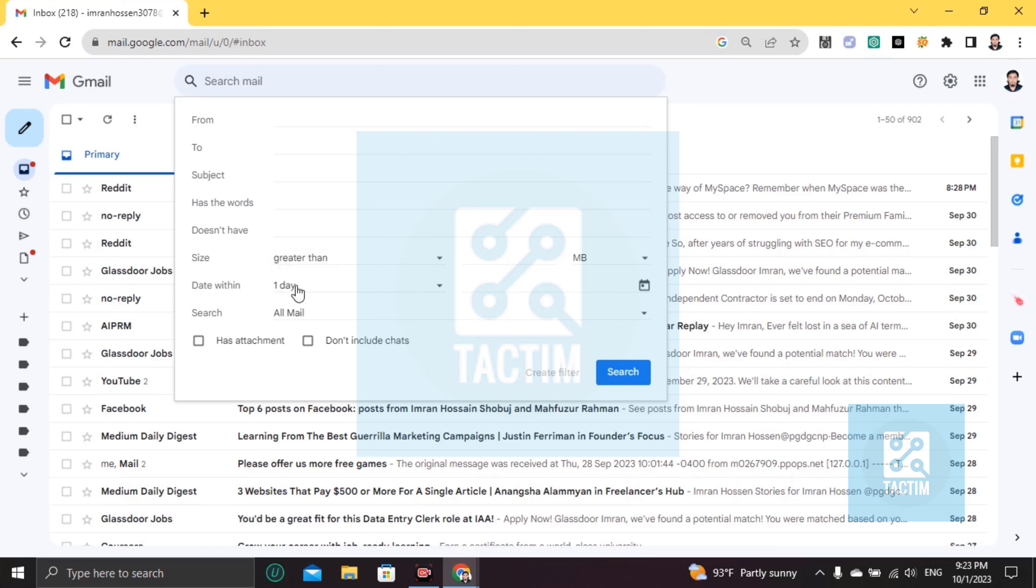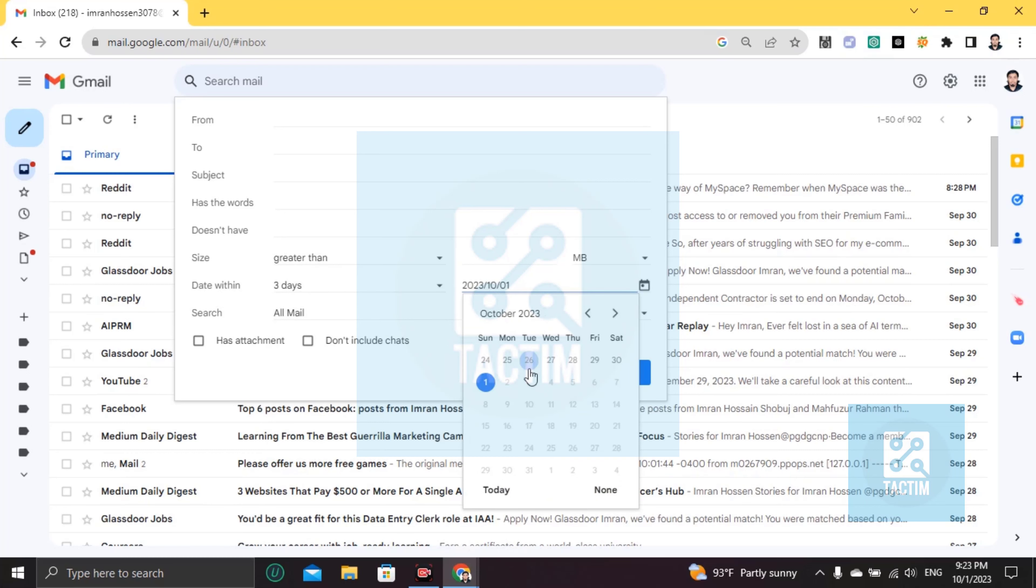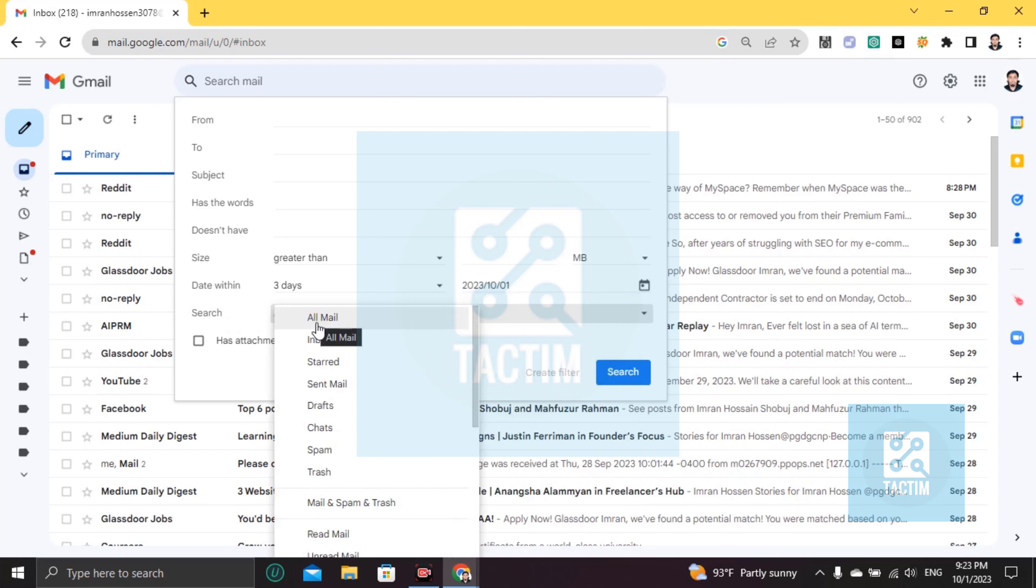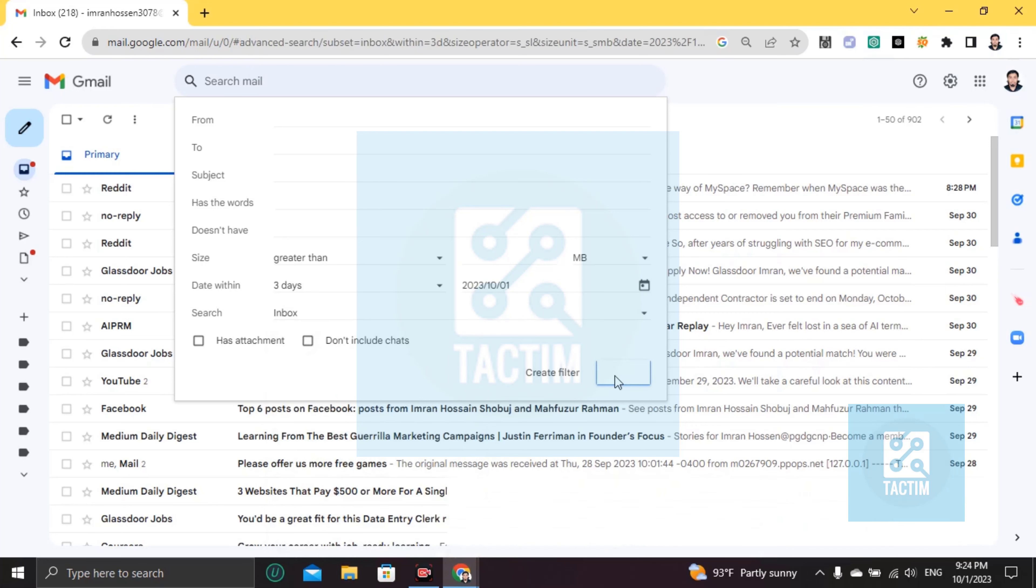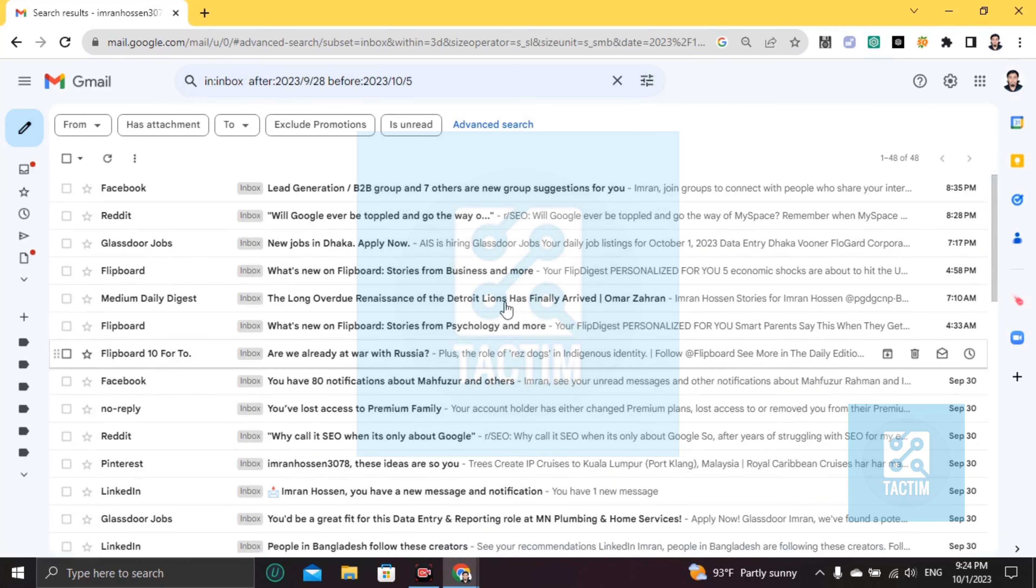Here's the date field. You can see the dates like this. Then you can go to the search option and choose a specific box like inbox, or any folder, draft, or chats. I'm choosing inbox. Click on search.